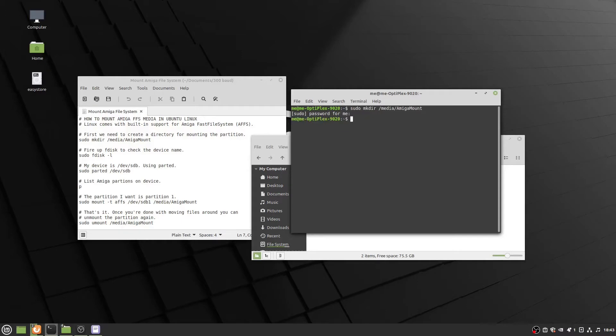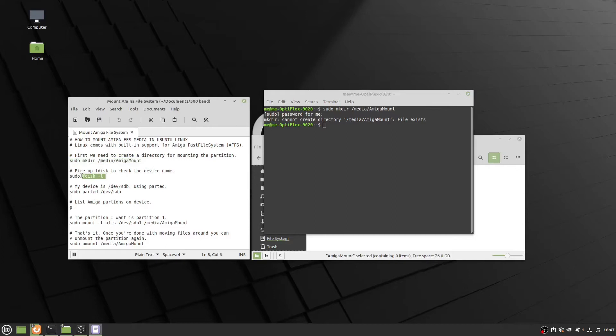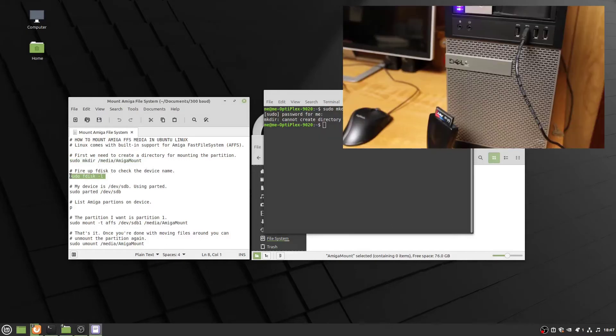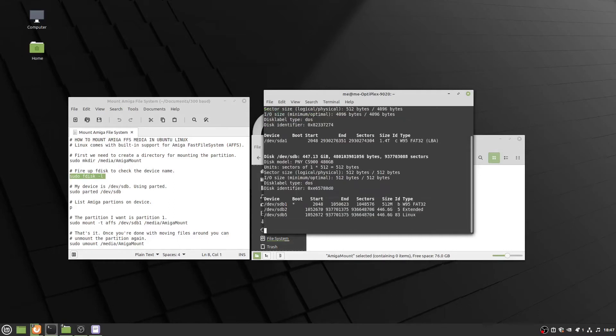The first thing I'm doing is creating a directory called Amiga Mount. This is where I want to mount my compact flash to. I have the compact flash disk plugged into my USB port through a converter.